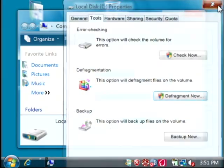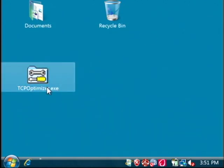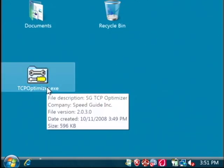The last tip is to download a program called TCP Optimizer. Just search Google for SG space TCP space Optimizer.